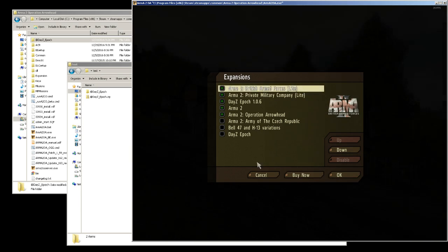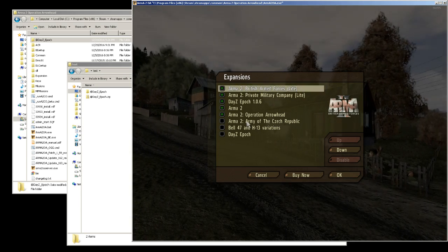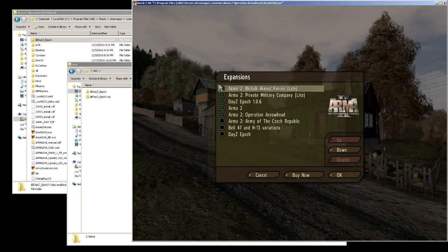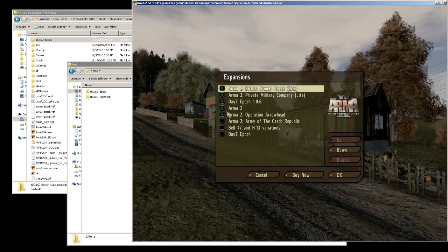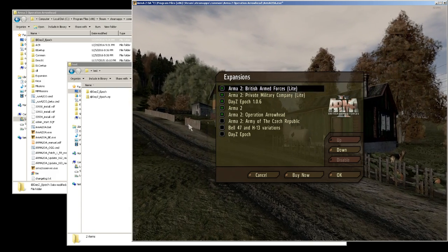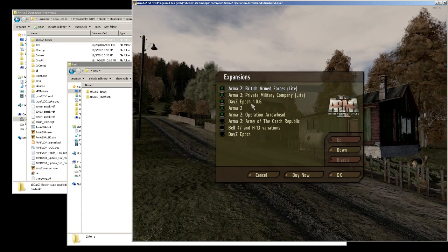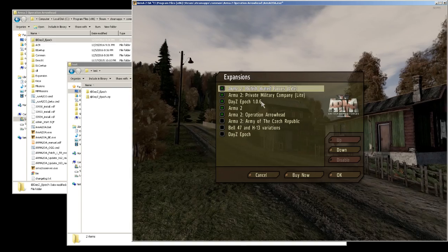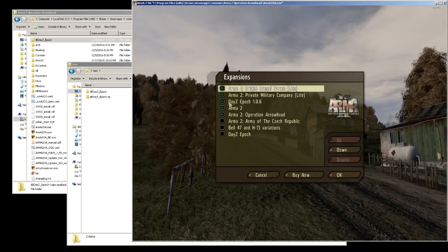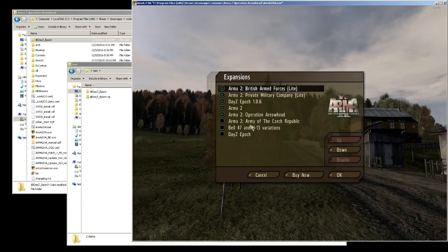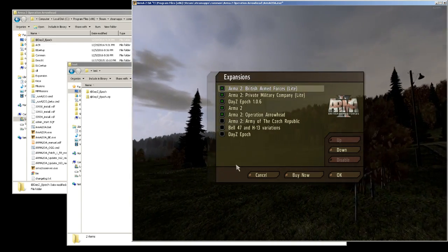When it came back on, these are the expansions that I re-enabled. As soon as I relaunched it, it saw the Epoch 1.0.6, so I enabled that.